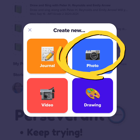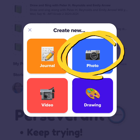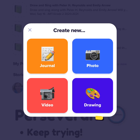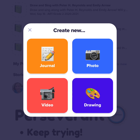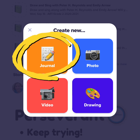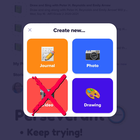You can take a photograph, draw a picture, or write a journal entry. Never send a video, please — I won't be able to see it.